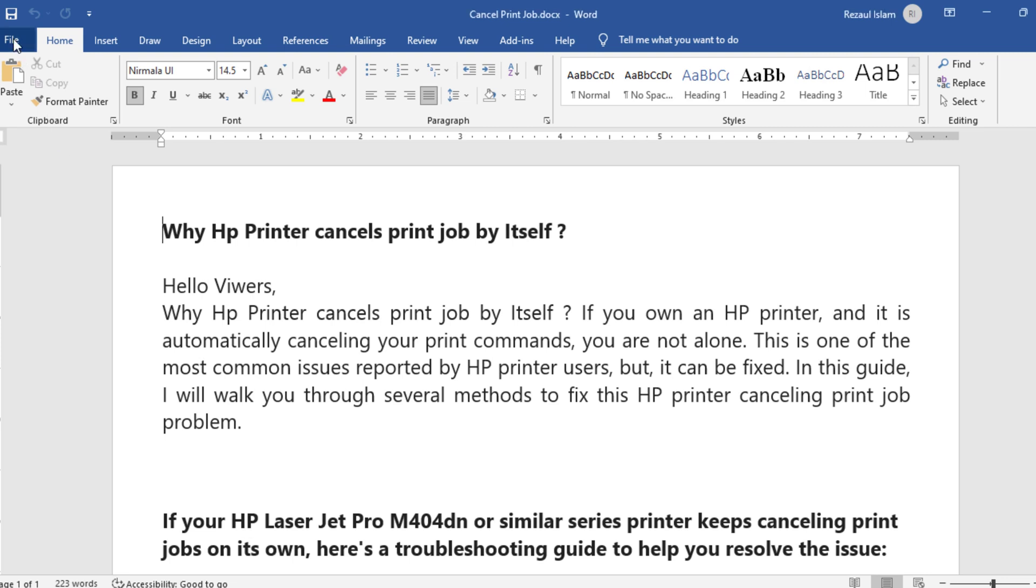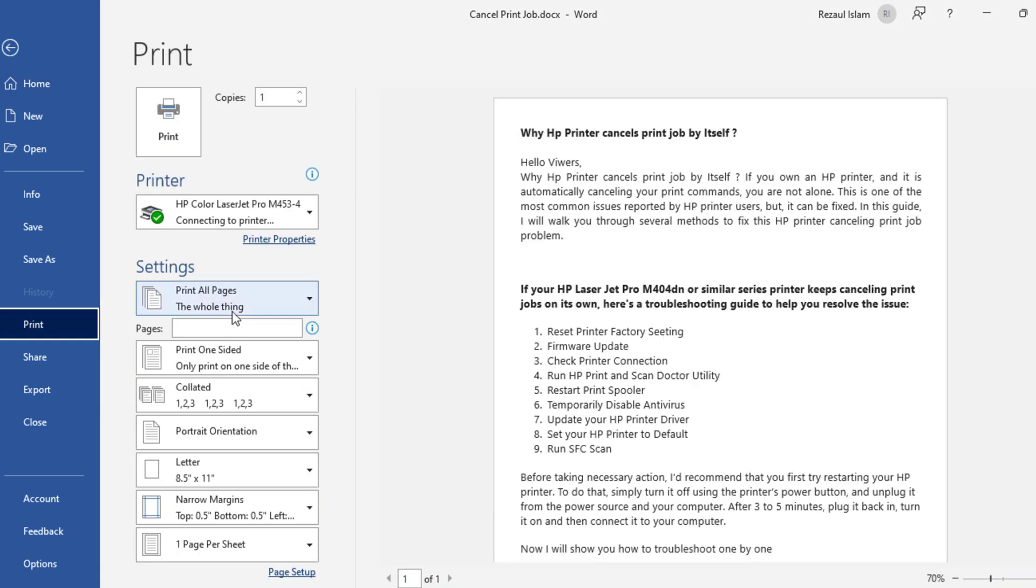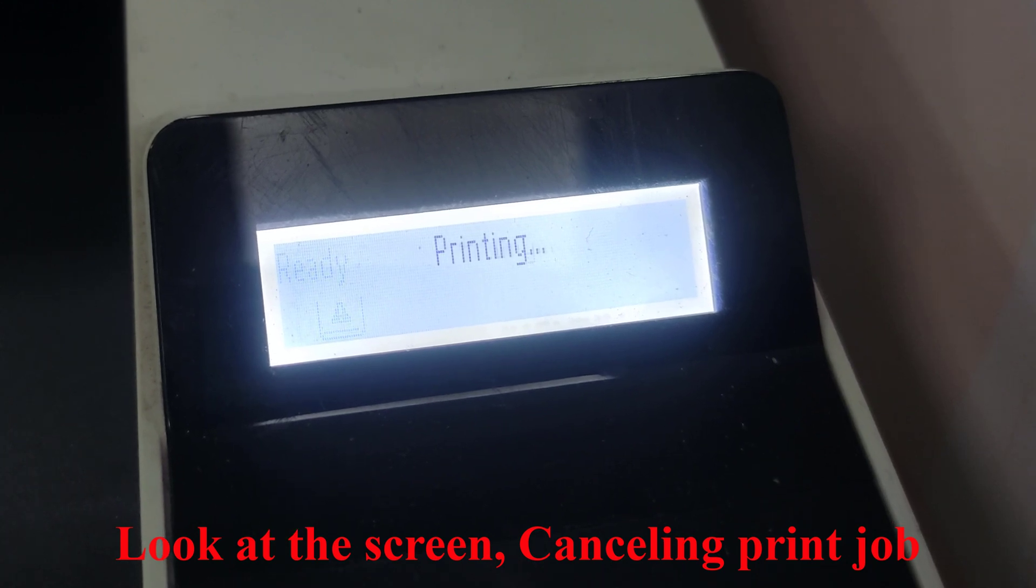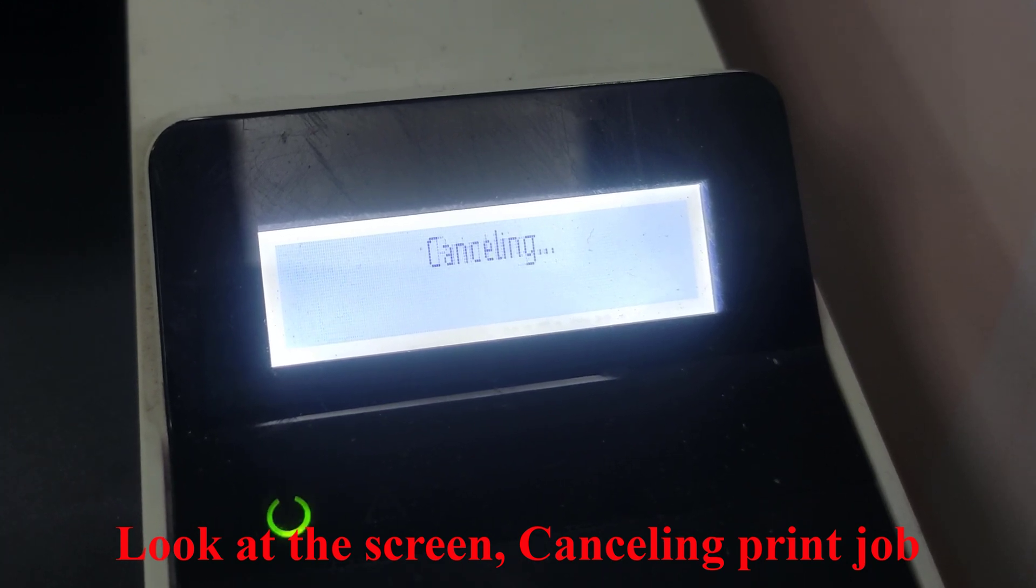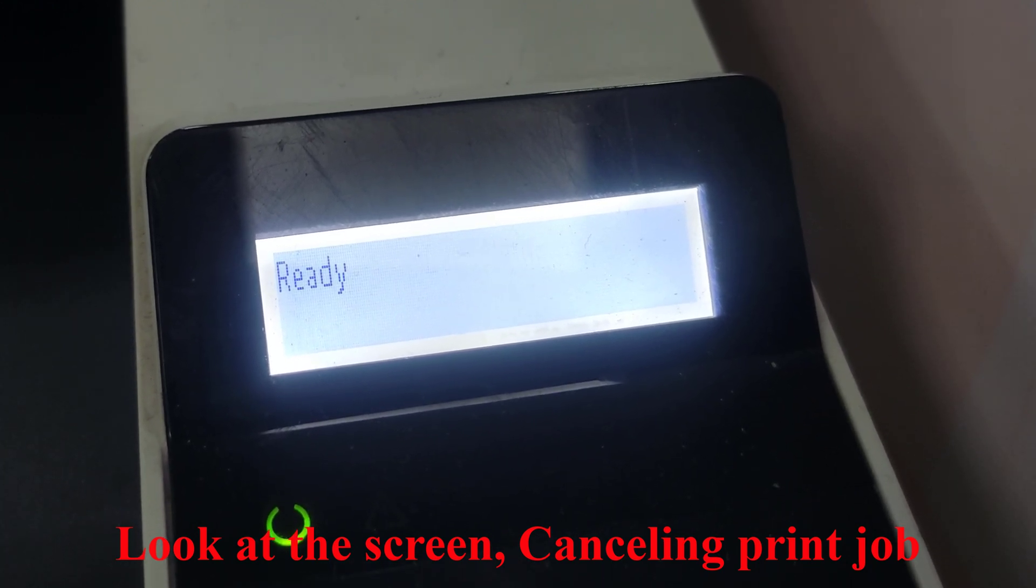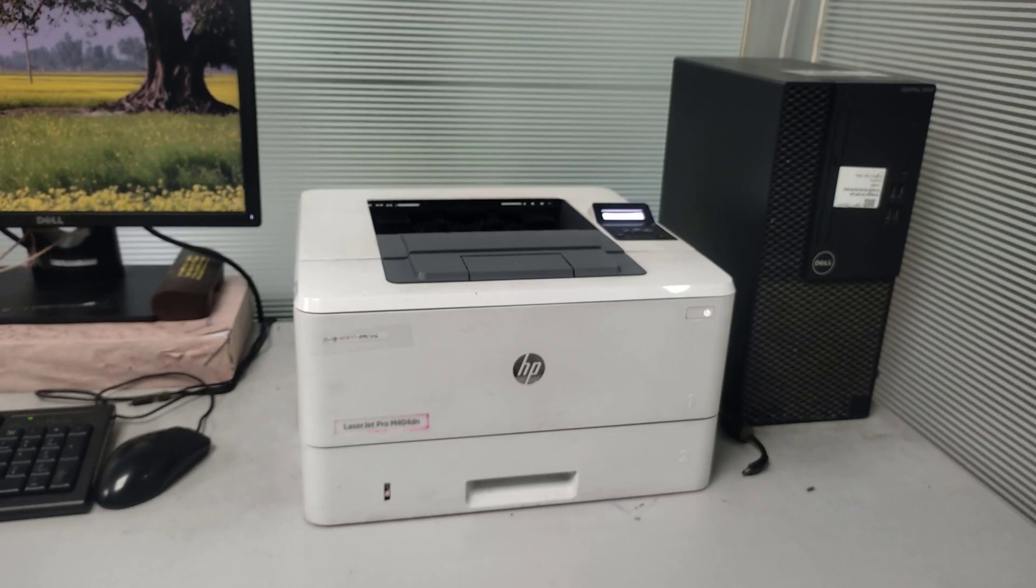If you own an HP printer and it is automatically cancelling your print commands, you are not alone. This is one of the most common issues reported by HP printer users, but it can be fixed. In this guide, I will walk you through several methods to fix this HP printer cancelling print job problem.